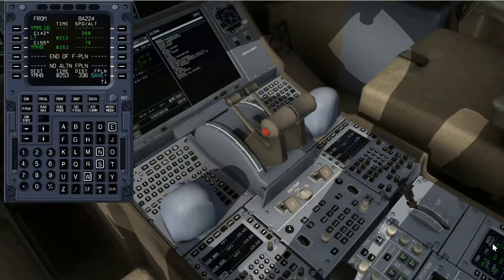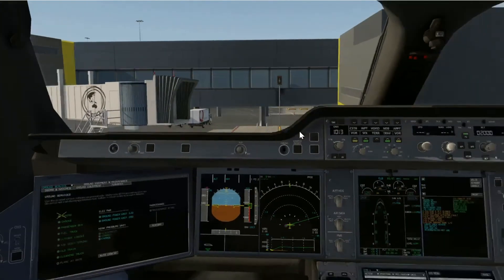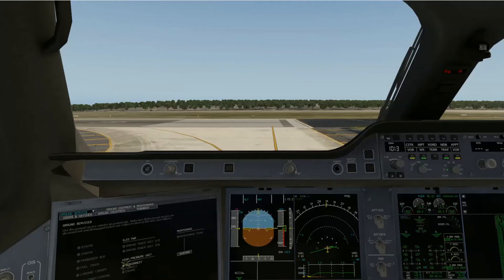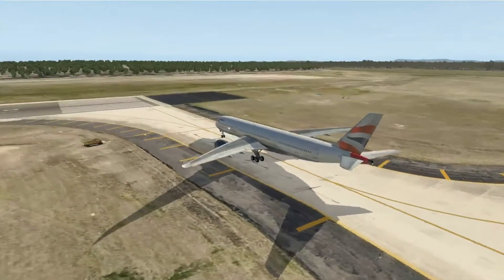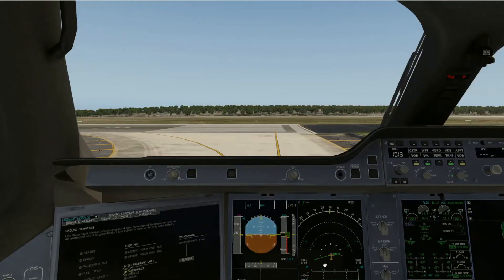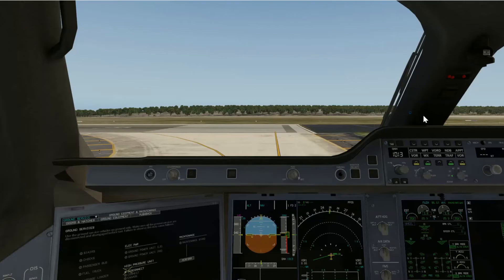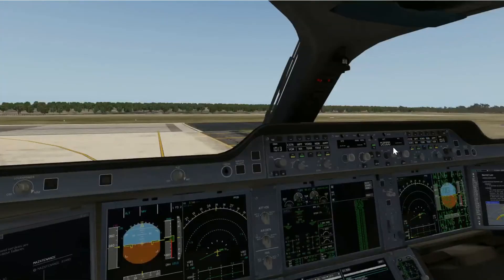I'm going to skip time forward now as I taxi out to the runway so we can get on to the next part of this tutorial. We are back where we left off. I have reached the start of runway 16, where I'm set for my departure, as you can see on my FMS here. Now all I need to do is set myself for takeoff. I just turned on my landing lights, so I'm set to go.